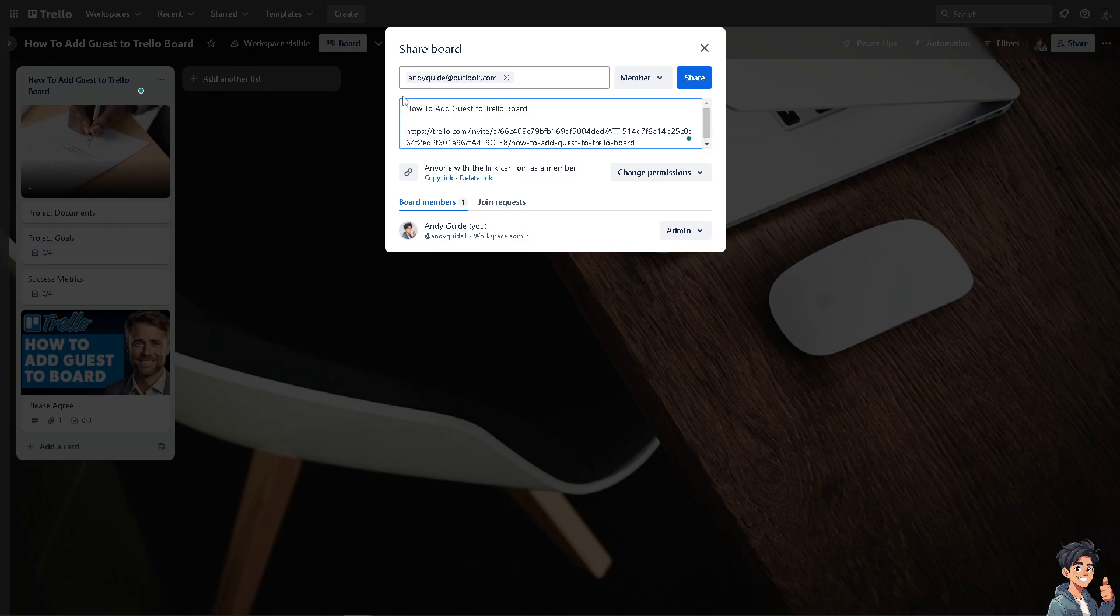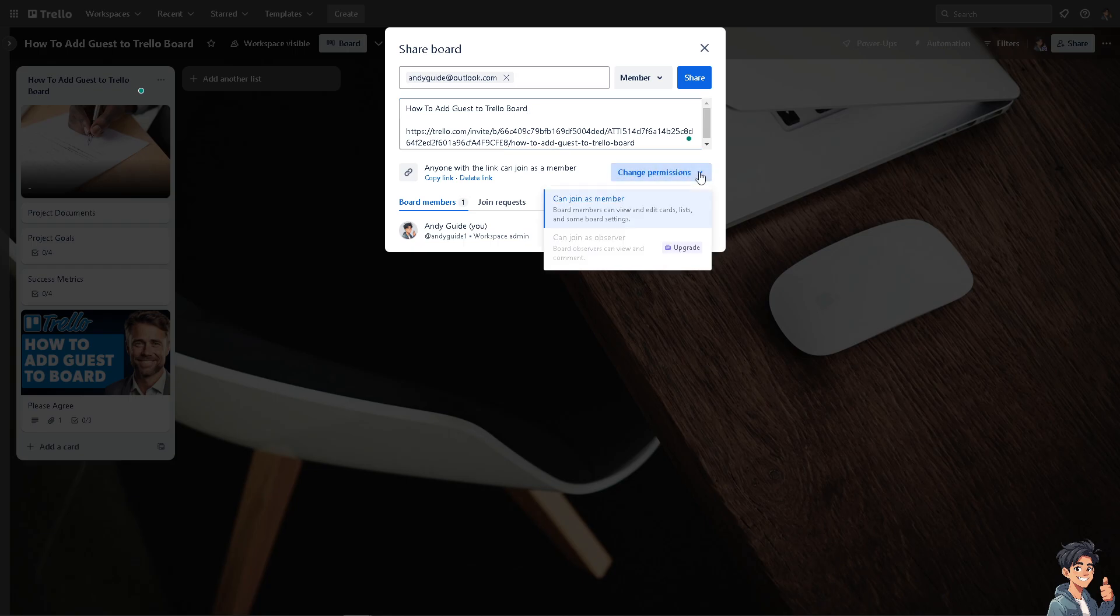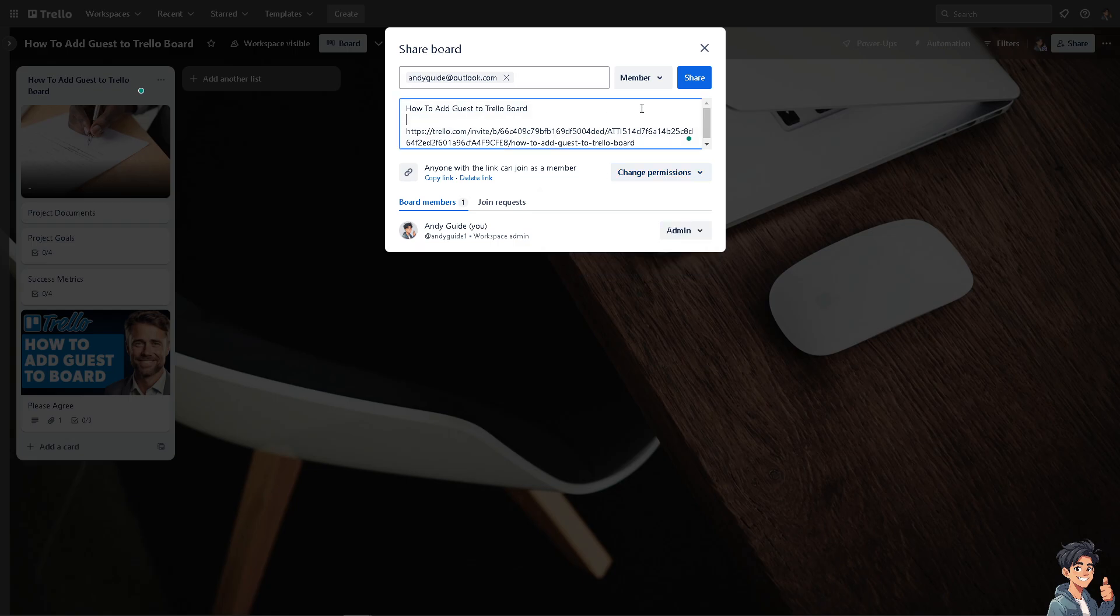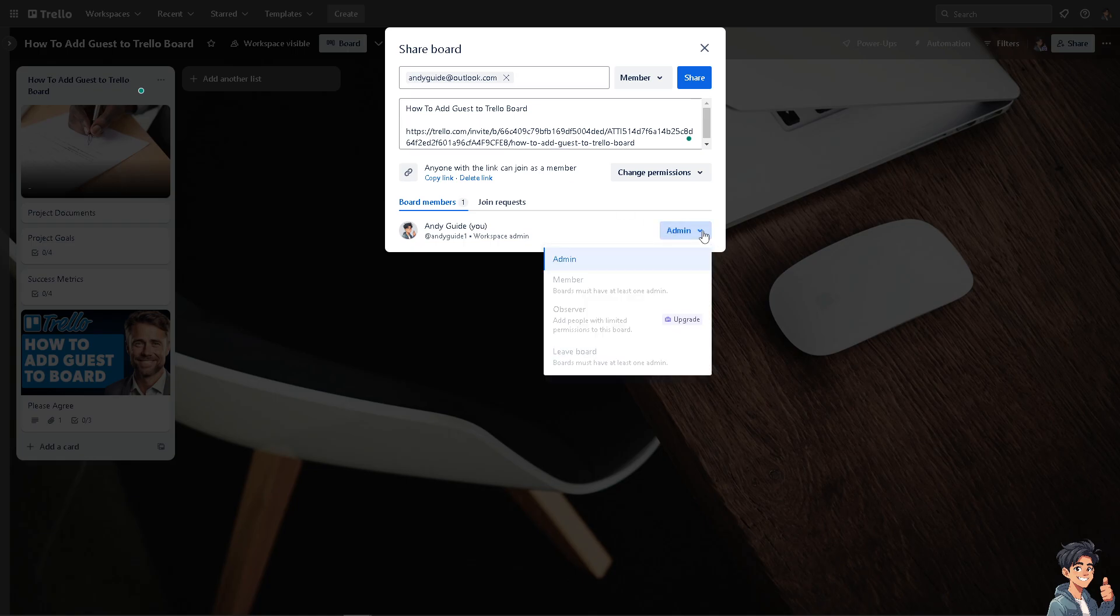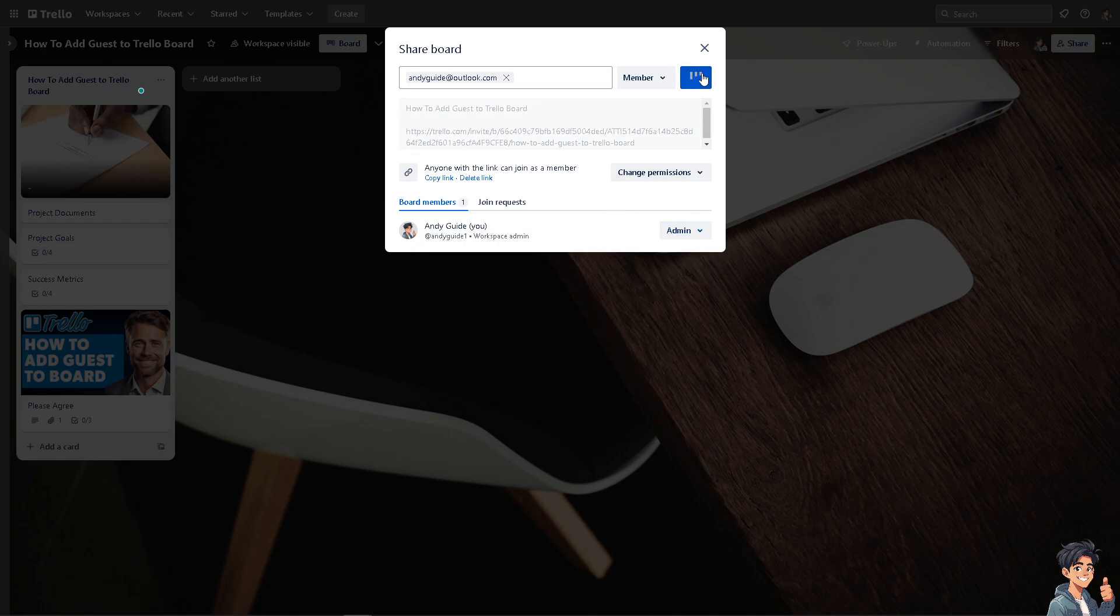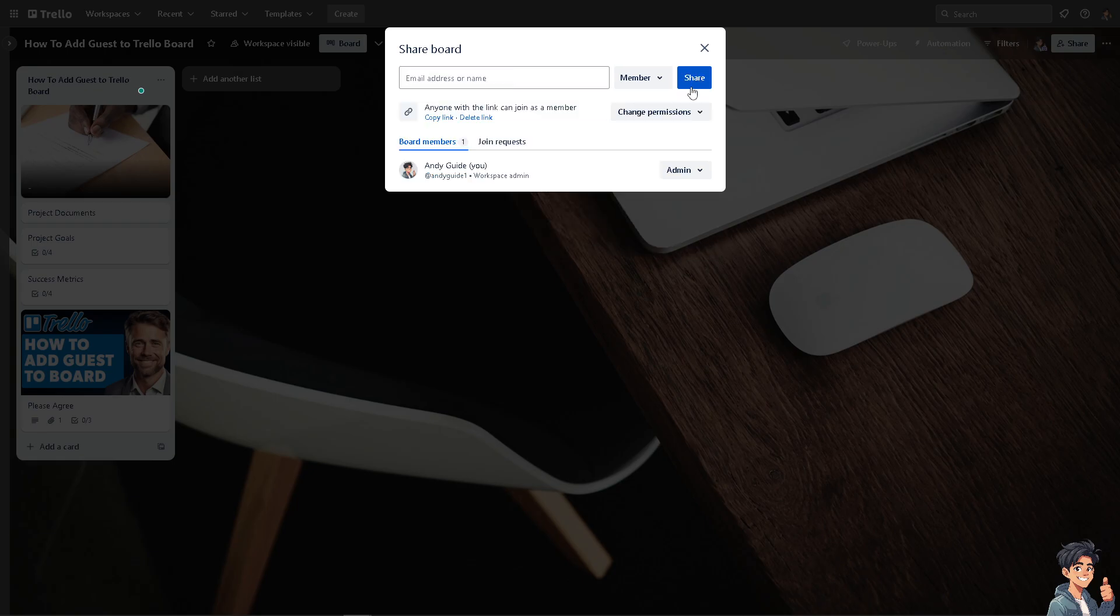You can change permissions as well. For example, can join as member but board members can view and edit cards, lists, and some board settings. But of course you can join as observer only. After that, all I'm going to do is click on share. Now while doing so, let's see if the other person that you have invited receives the email link.